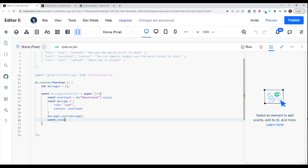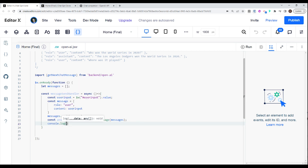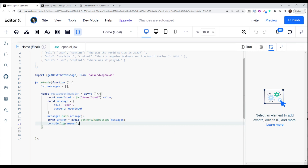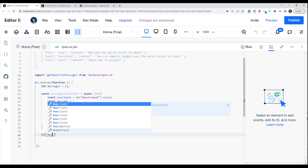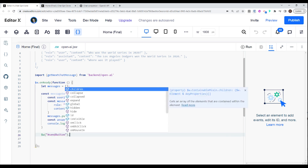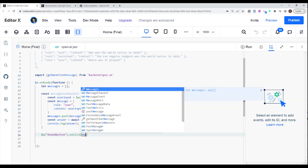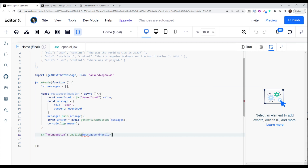Now we can make our call to our backend function. I'm going to say const answer equals await getNextChatMessage, passing in all of our messages. Then I'm just going to log this answer. This messageSendHandler is going to be called when we click the button, so I'm going to add an onclick event listener to our send button and attach the messageSendHandler. This is essentially all we need to collect the user input, send it to the backend, and get an answer back. So I'm going to go ahead and publish this.